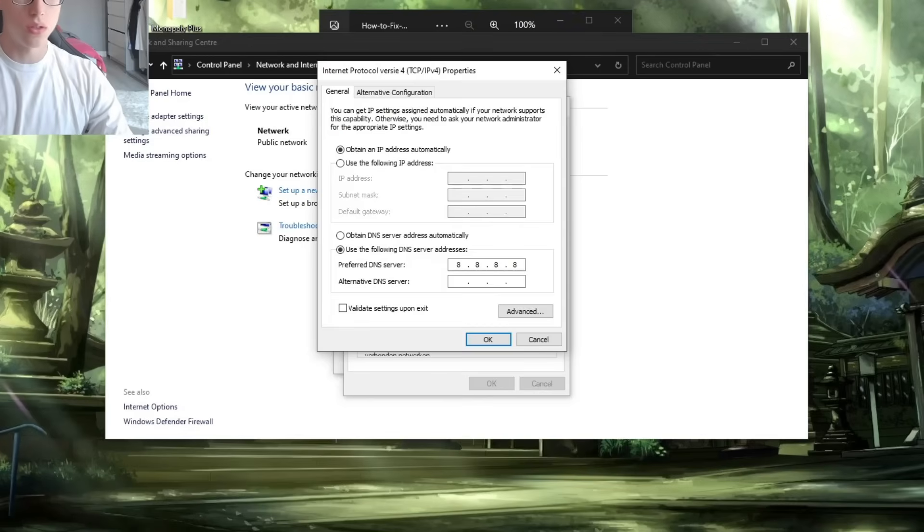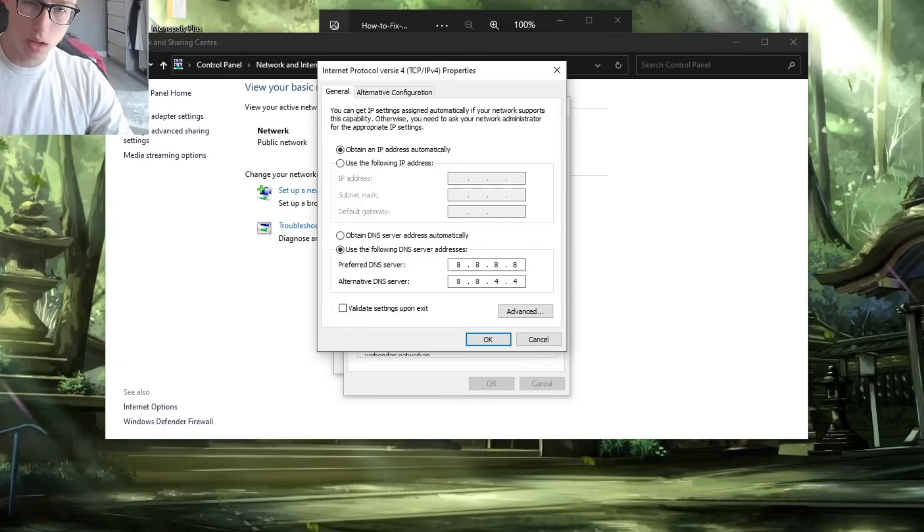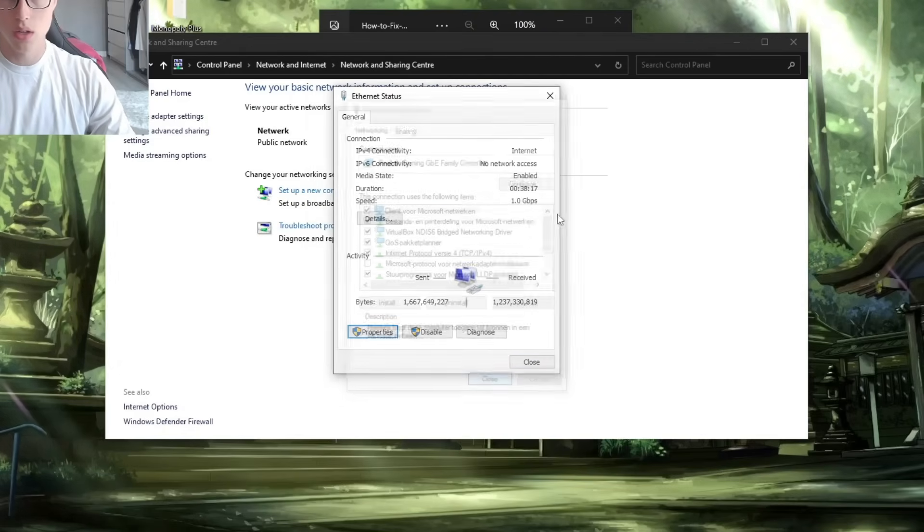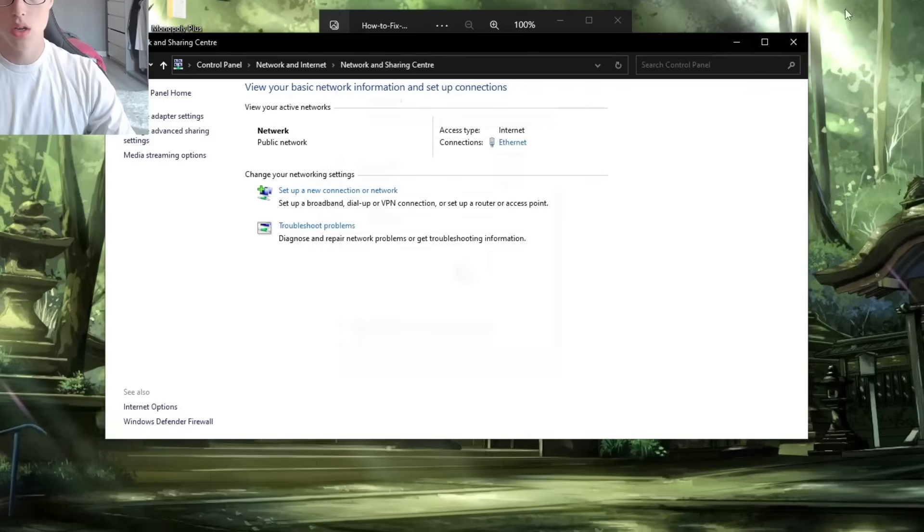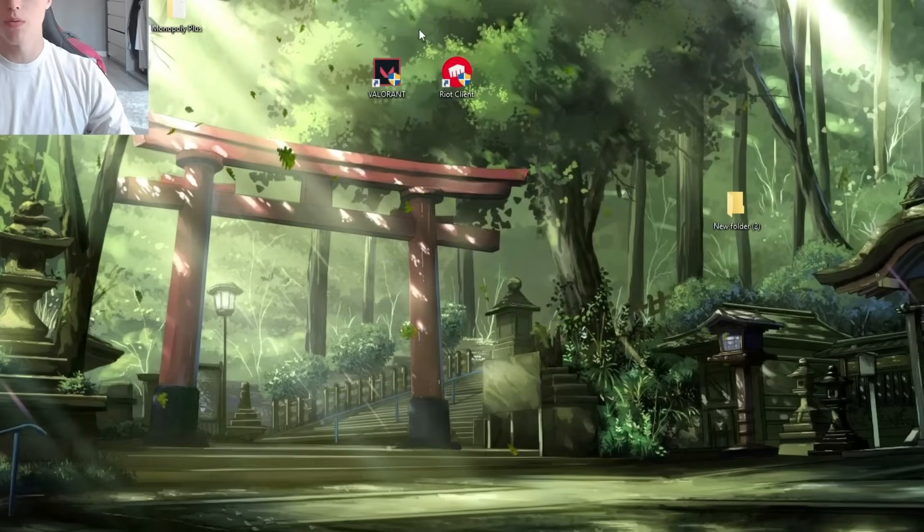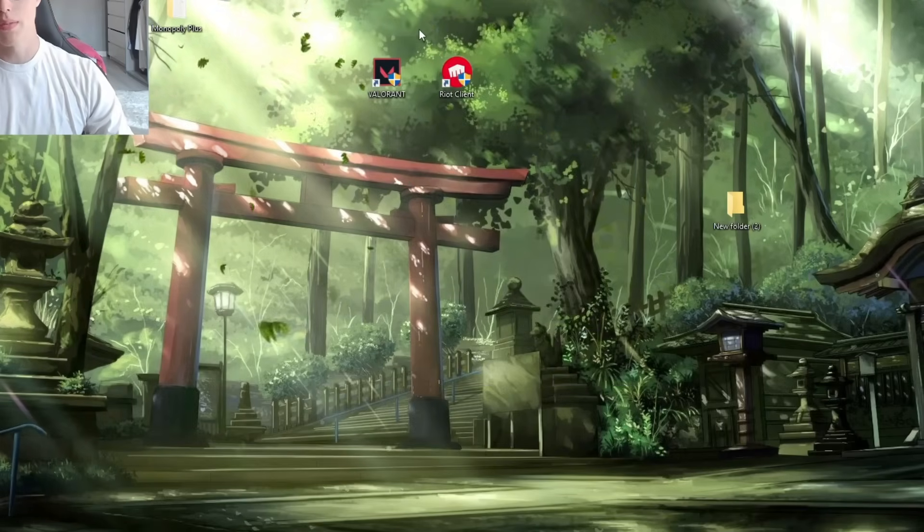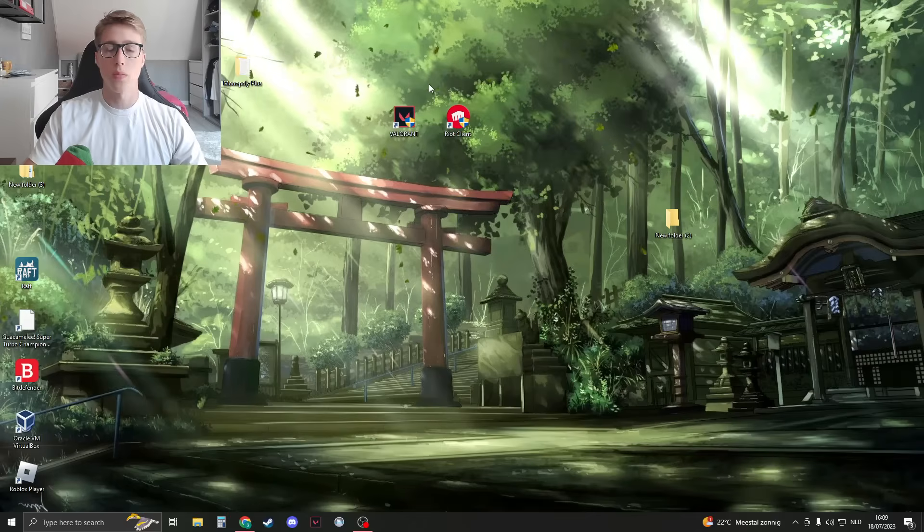And for the alternative, just type 8.8.4.4, and then click OK, close, and now just try to open up Valorant again. Try if it works, and if it doesn't, I have a second method.